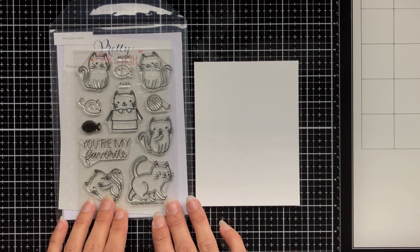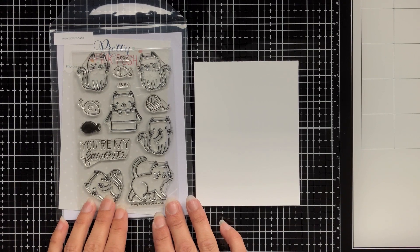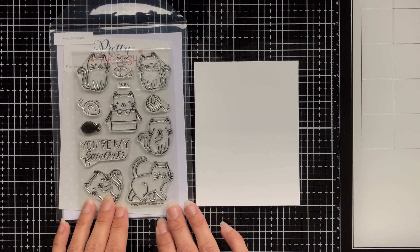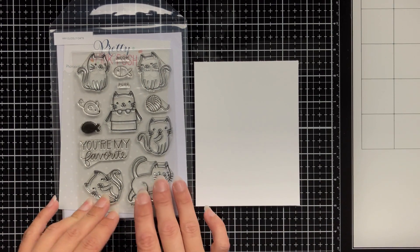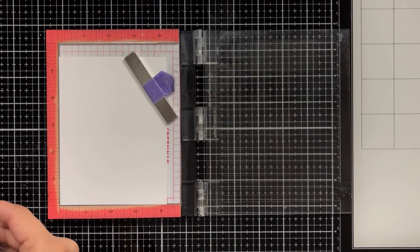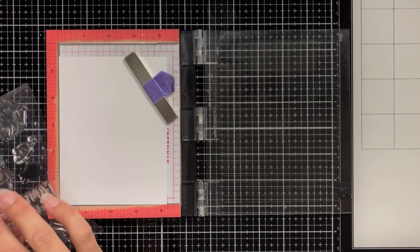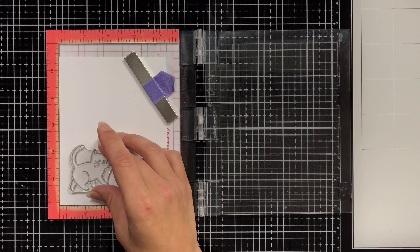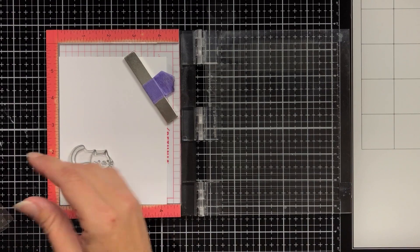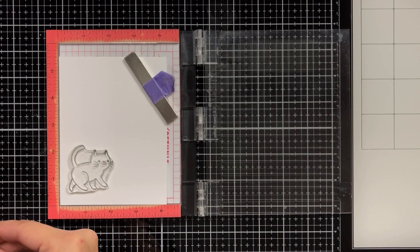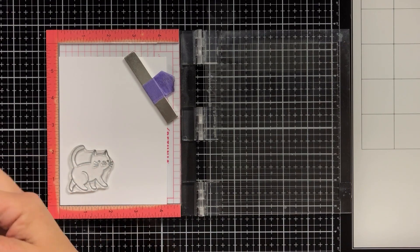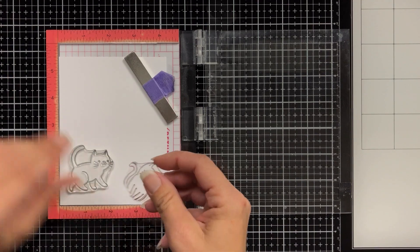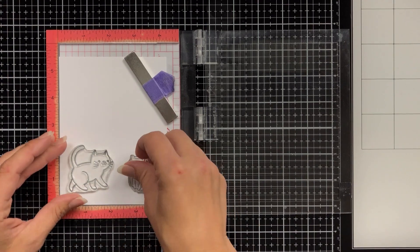Here is a look at the stamp set that I'll be using. This is called Cuddly Cats and it has six cat images on there that you can use. I'm only going to be using two of them, so I'm using this really sweet cat that looks like it's walking and then I'll have another one here that will be sitting down.